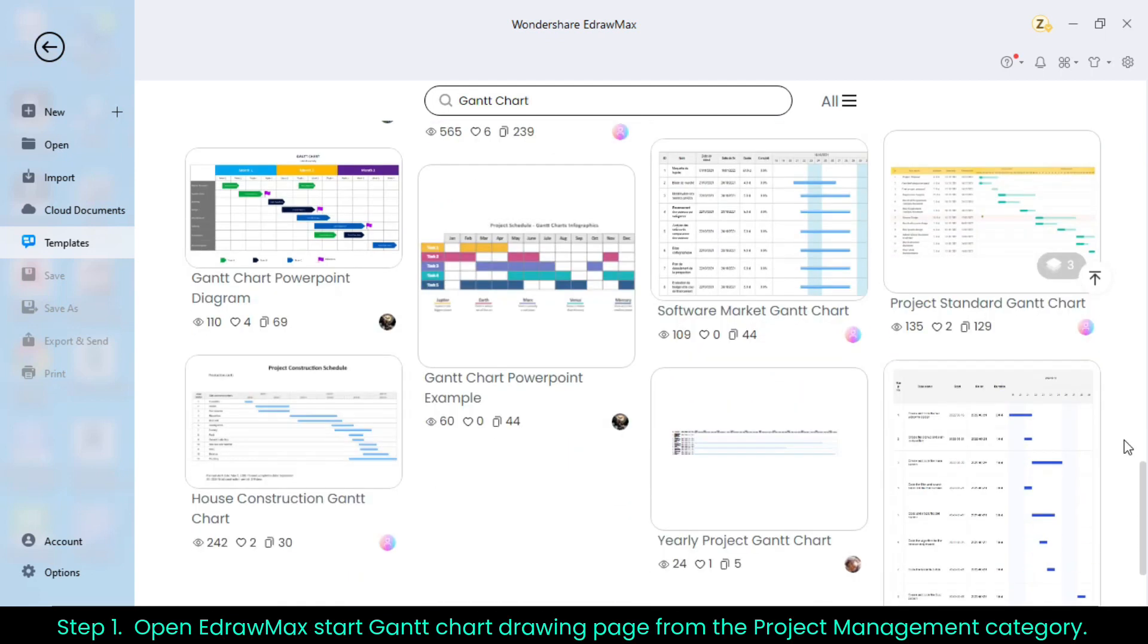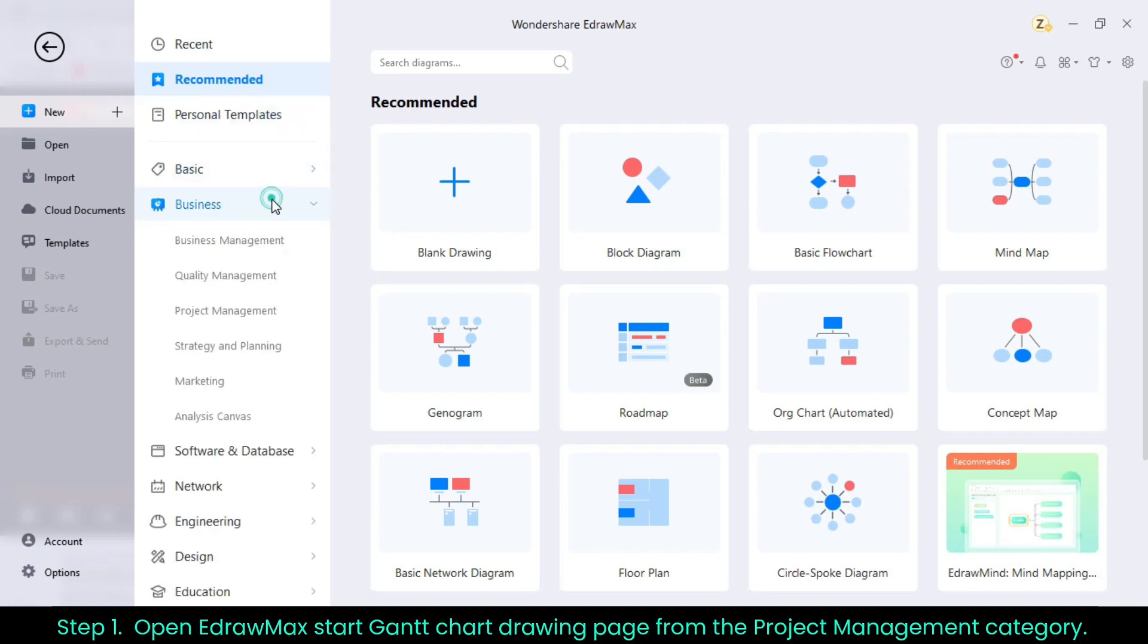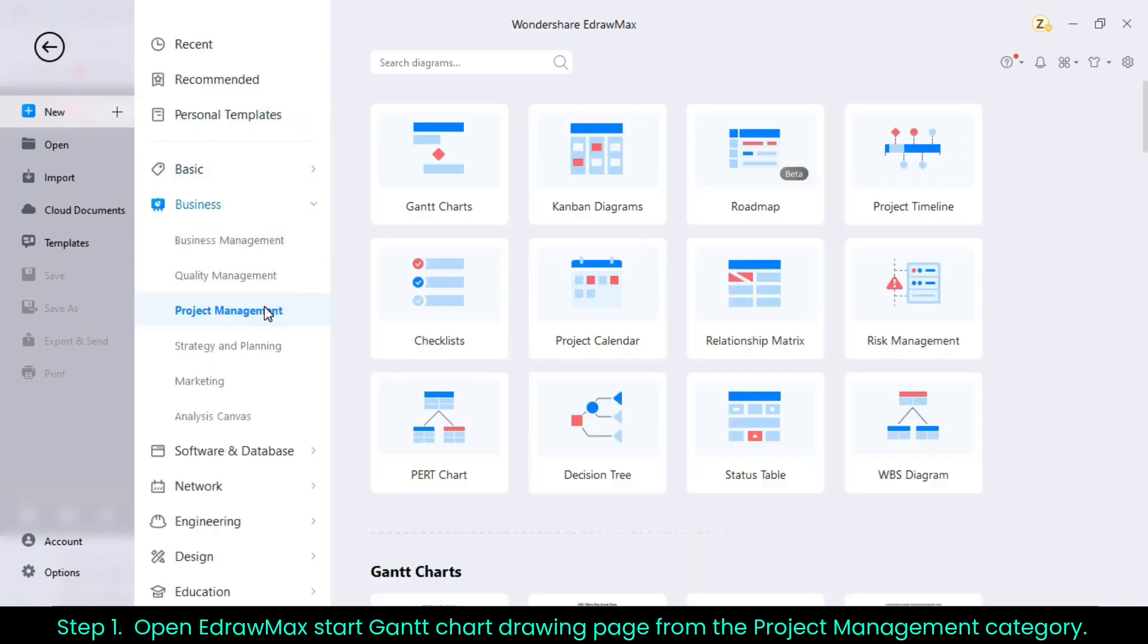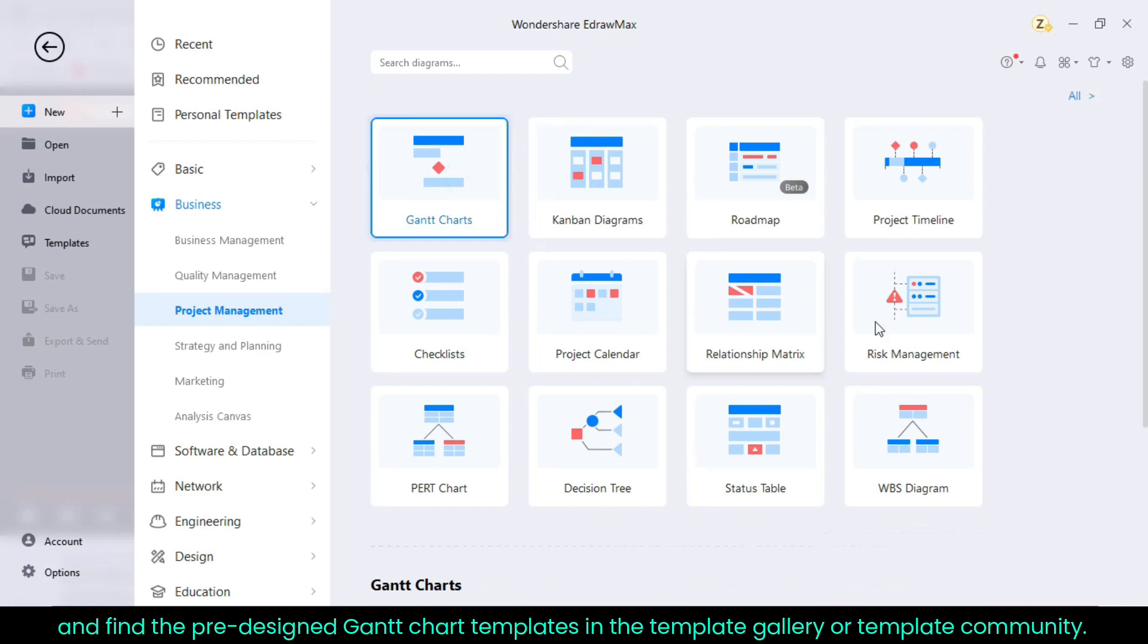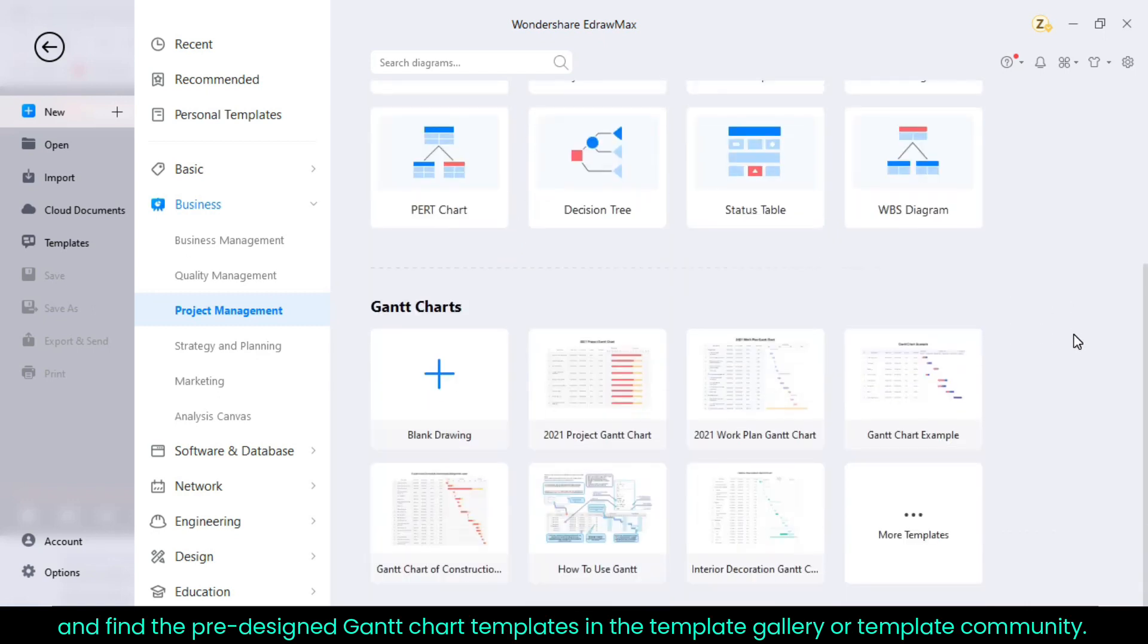Step 1. Open EdrawMax, start Gantt chart drawing page from the project management category, and find the pre-designed Gantt chart templates in the template gallery or template community.